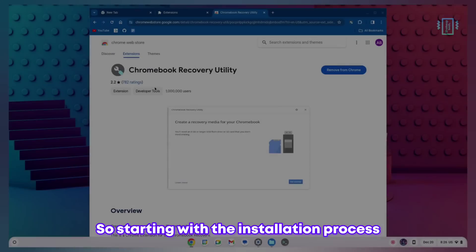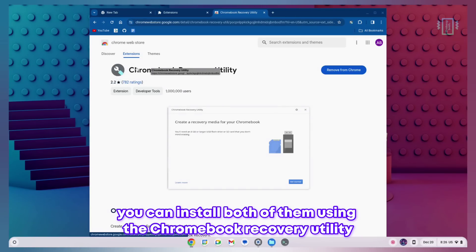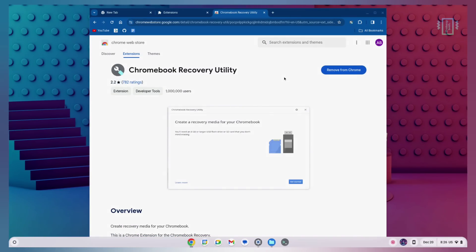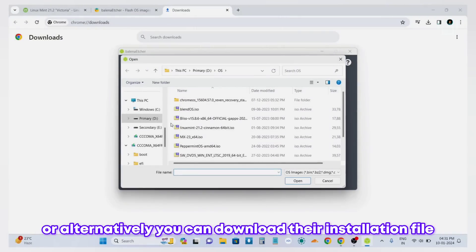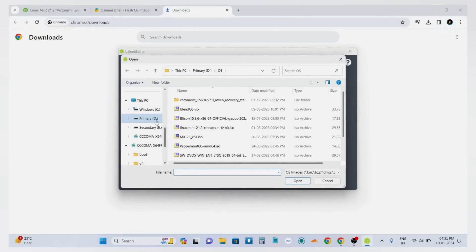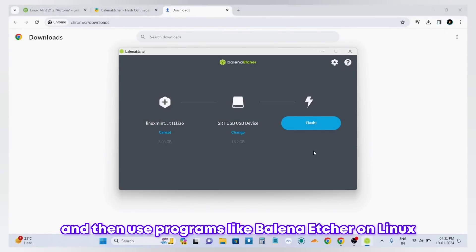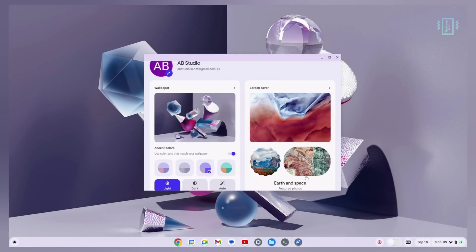Starting with the installation process, you can install both of them using the Chromebook recovery utility which is a Chrome extension, or alternately you can download their installation file and then use programs like Balena Etcher on Linux and Windows or Rufus on Windows to flash it.